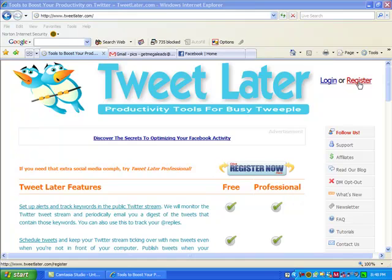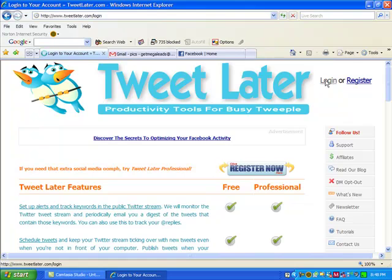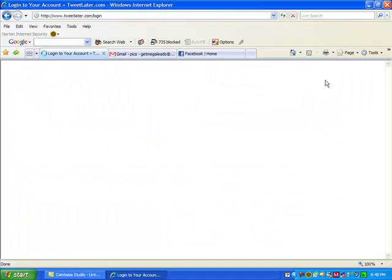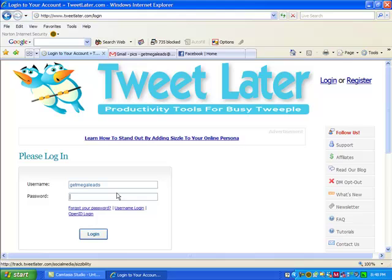So the very first thing you're going to want to do is register, which is simple. It's just a matter of putting your information in. I'm going to go ahead and log in for purposes of this video since I've already registered, obviously. So you click on login and it will bring up the account. I'm going to put in my username and my password.